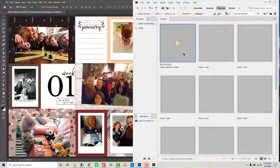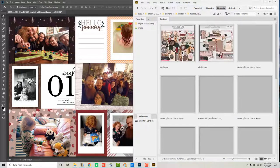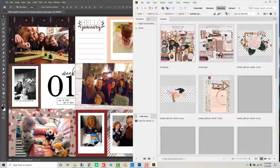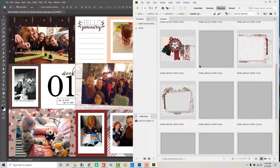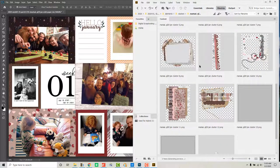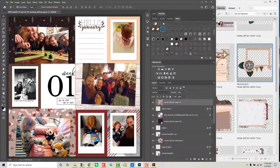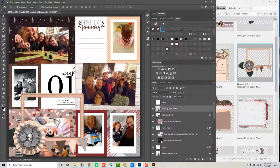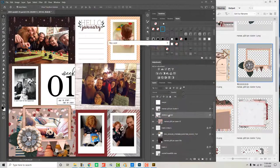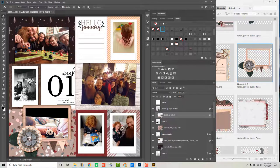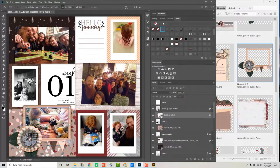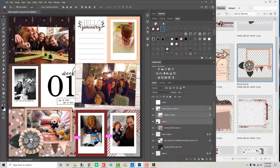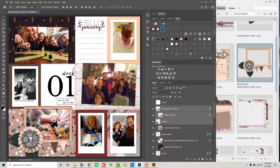And then I will look through the elements. I think I'm actually going to use some clusters. Here I am browsing through the clusters that are included in this collection. I will use those because it's a lot quicker and easier to just put those in. And then I'll finish up with a couple elements.